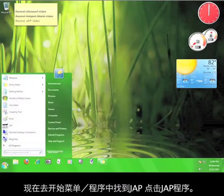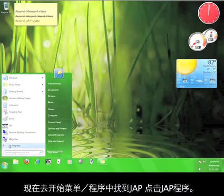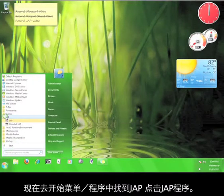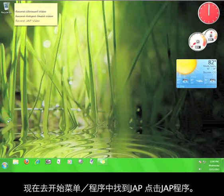Now go to Start, Programs, JAP, and click the JAP program.